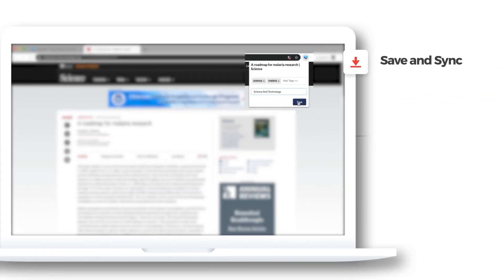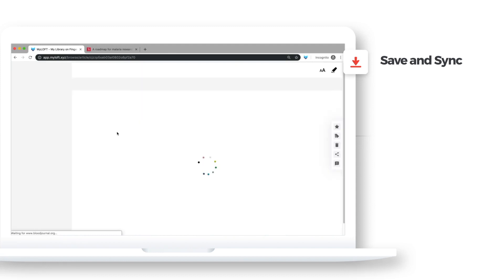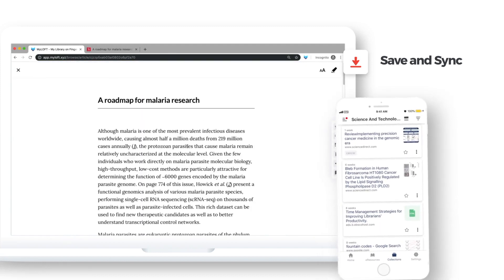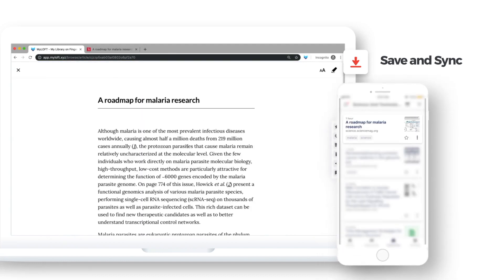MyLoft syncs saved content between PC and mobile, making it convenient for patrons.